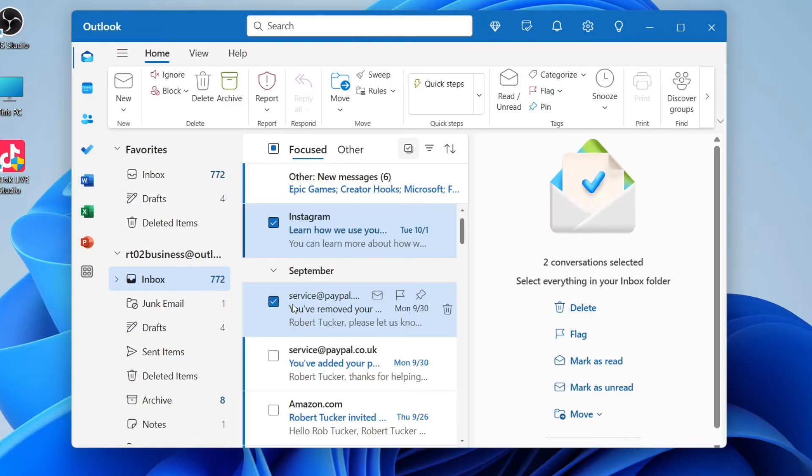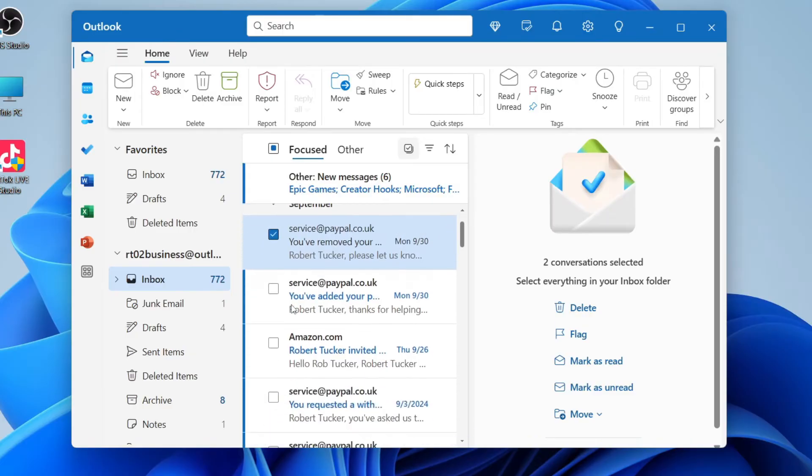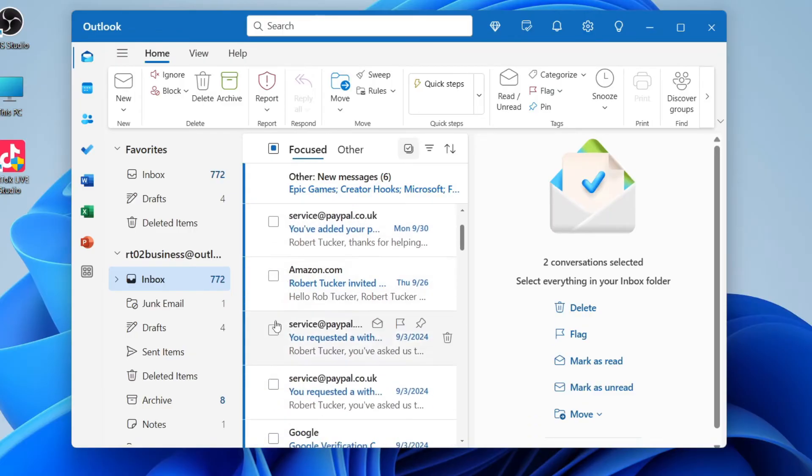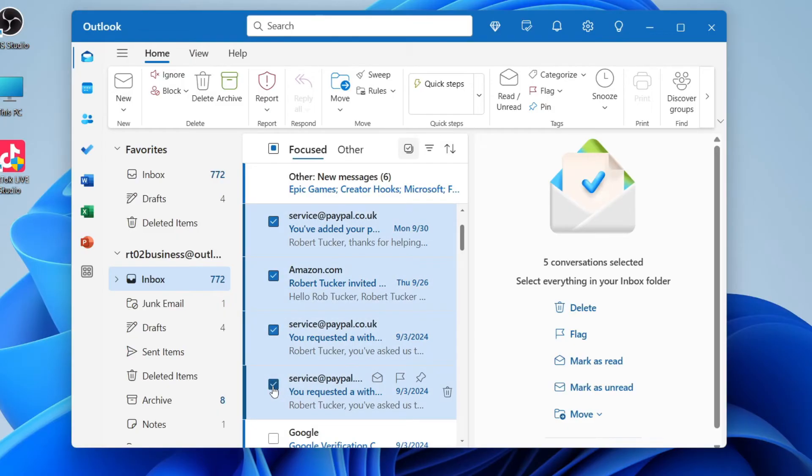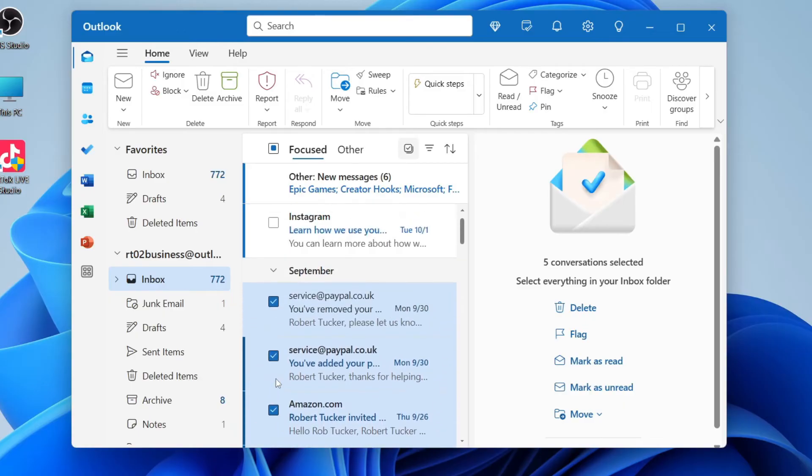But what you can do is hold shift and then you can come down to where the end point is where you want to stop selecting emails, hold shift and then click on that tick box on the email and it'll then select them in between.